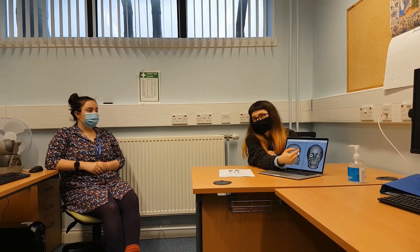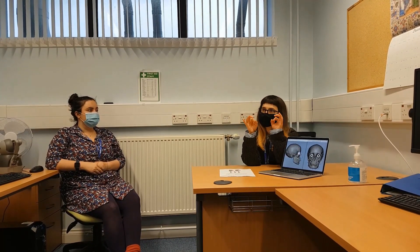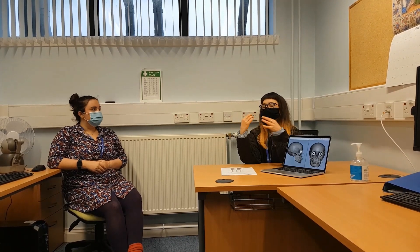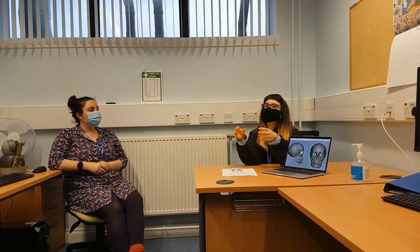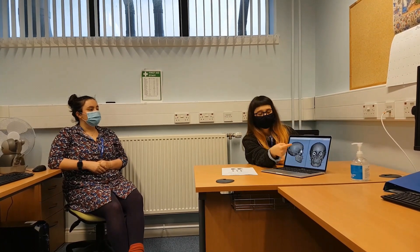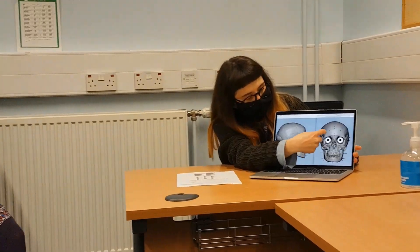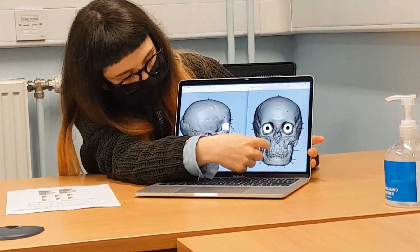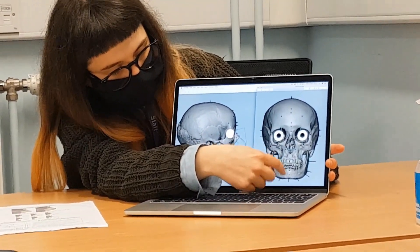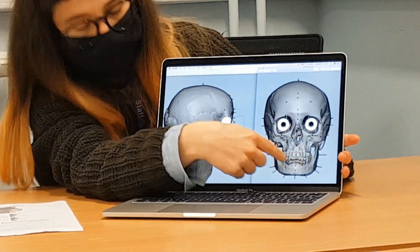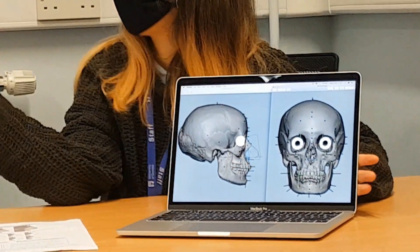Once we know where the eyeballs sit, we know where the iris sits within them, because that is roughly always the same size. And once we know where the eye sits, we can then draw a line all the way down to calculate the width of the mouth.